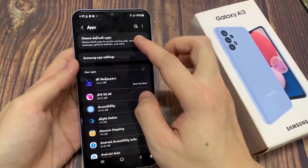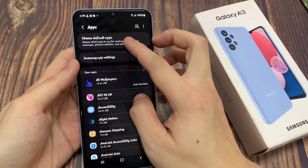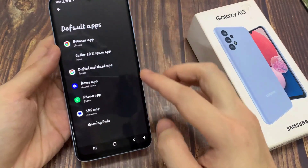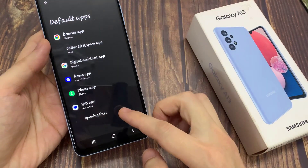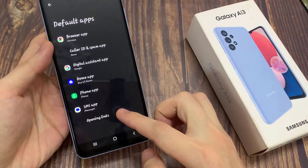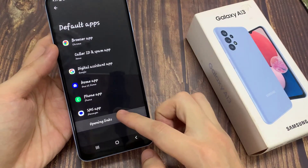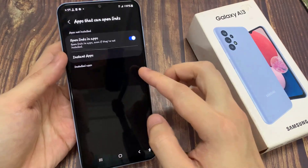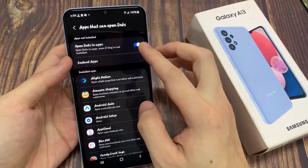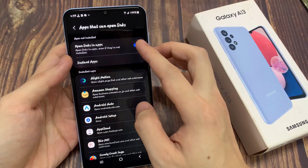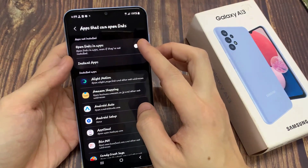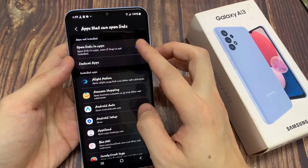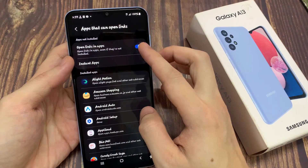In apps, you want to tap on default apps. Now in here, you want to go down and tap on opening links. At the top here, in the apps not installed section, tap on opening links in apps.